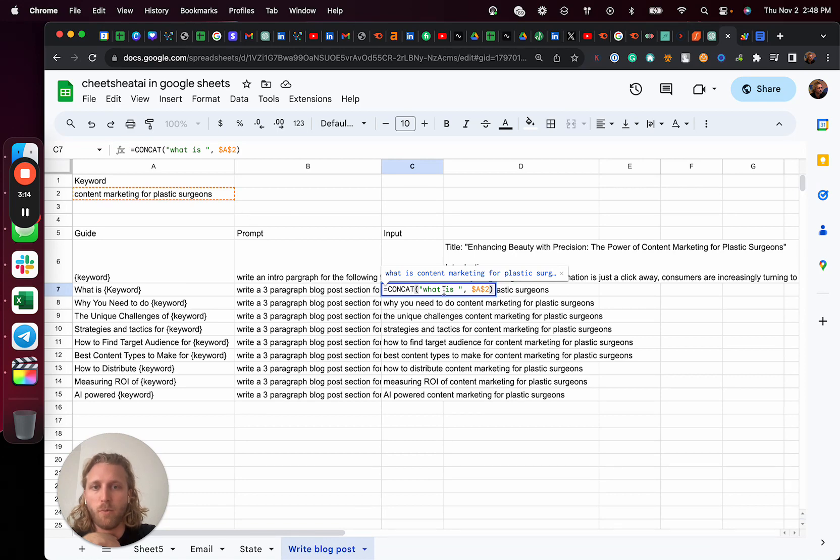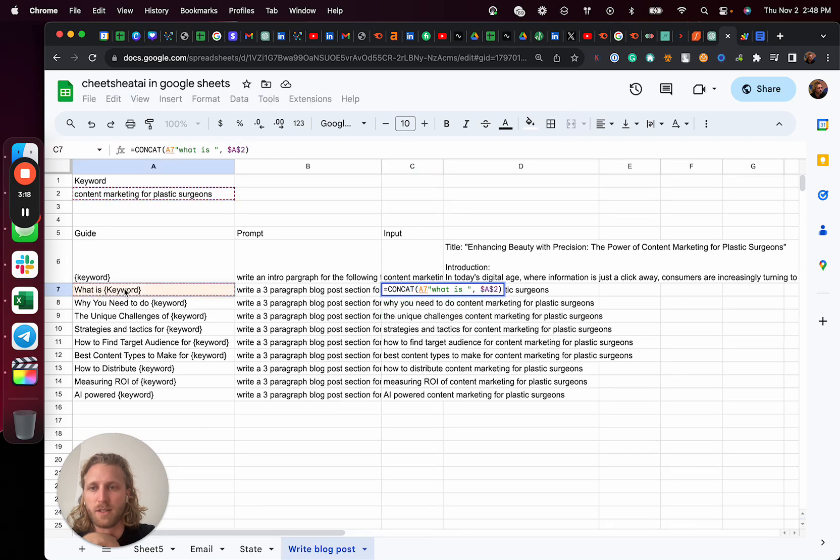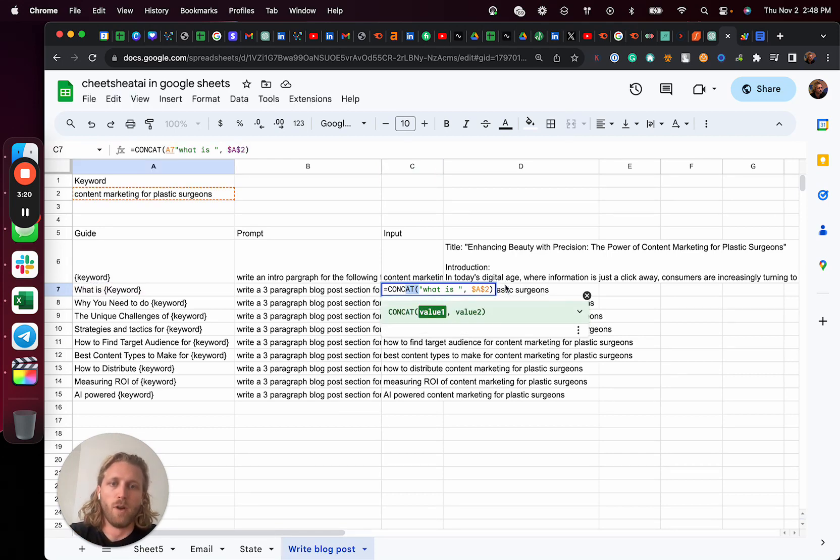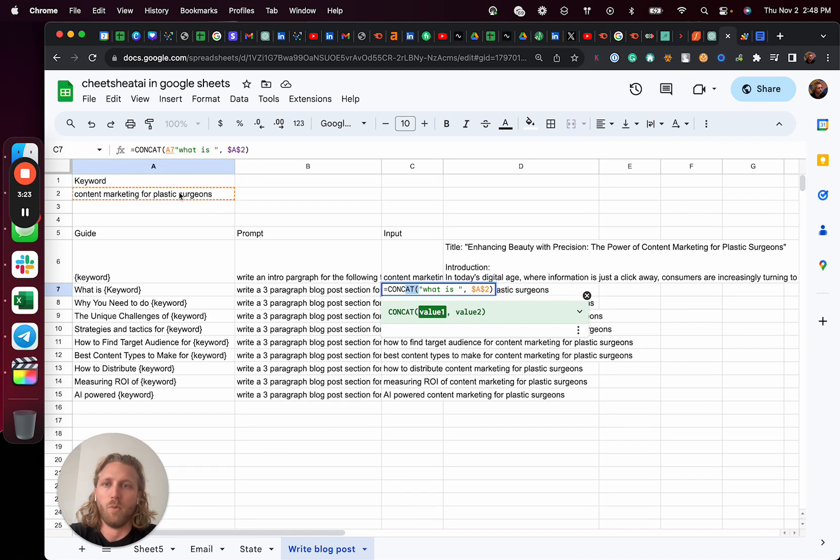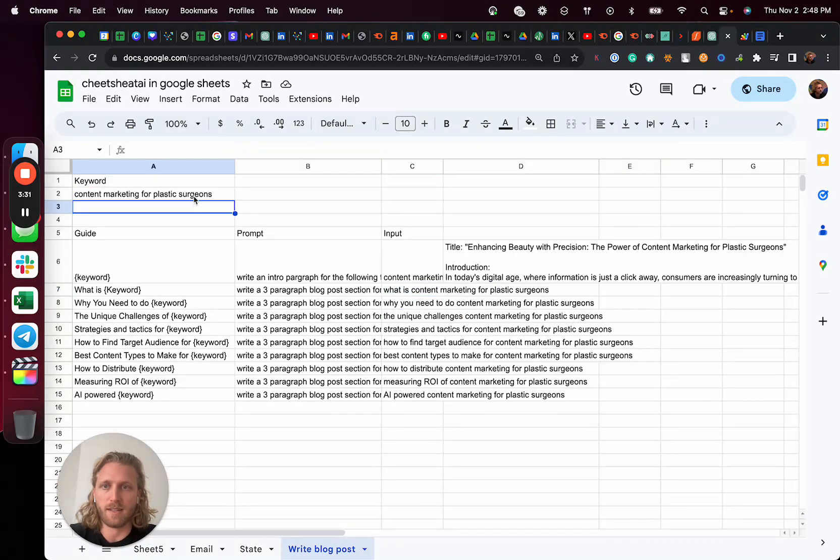So again, what's happening here is I'm saying, hey, combine what is, which is this title section with this here, which is the keyword inputs cell. And then that's gonna basically generate this combination of inputs.